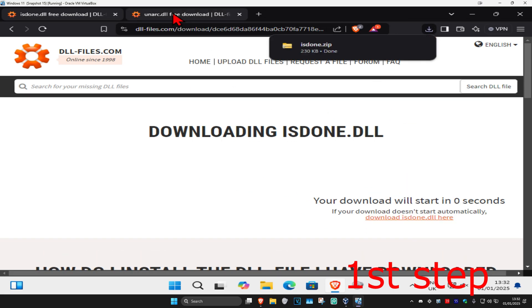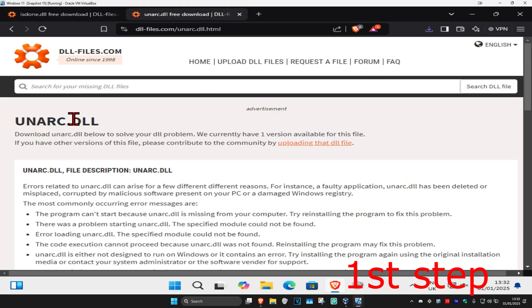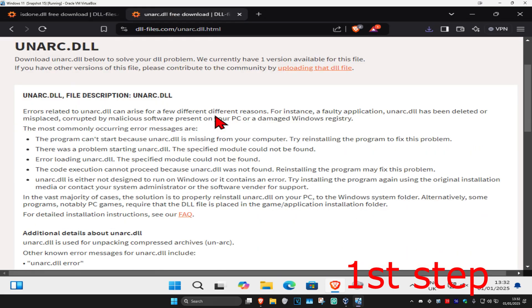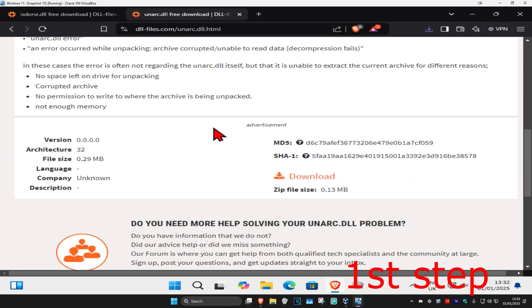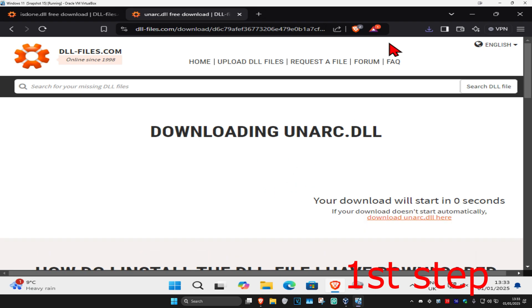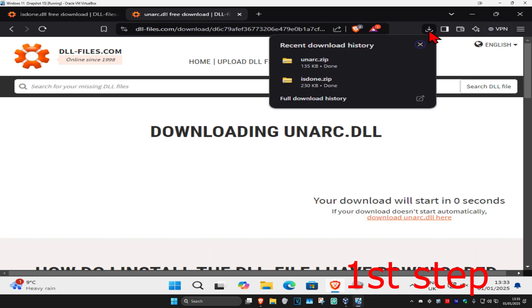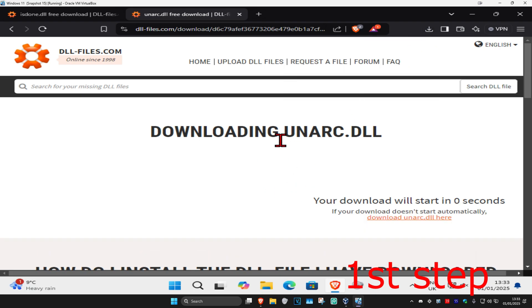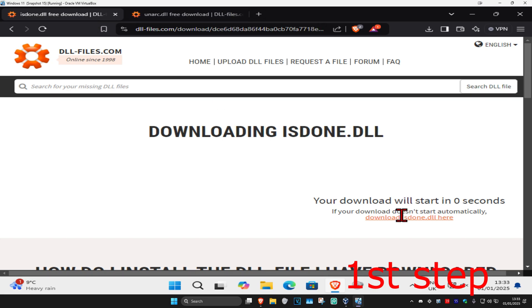Now for the second one, unarc.dll, scroll down, get the first one that comes up, and click on download. Wait for this to load and we'll now have both of these downloaded. By the way, if the download did not start, then you want to click on download right here for both of them.